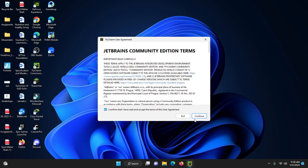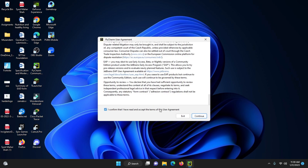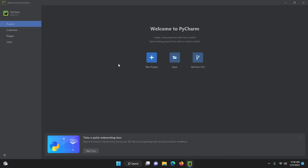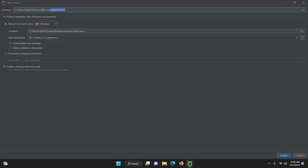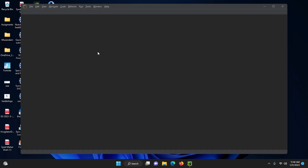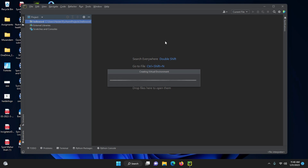After restarting, PyCharm is installed. Click on the PyCharm icon to open it. Accept the user agreement and click Continue. For data sharing, click 'Don't send.' Click on 'New Project.' Set the location and project name — for example, type 'HelloWorld' as the project name. Keep the virtual environment settings as they are. The interpreter is Python 3.11. Click Create.